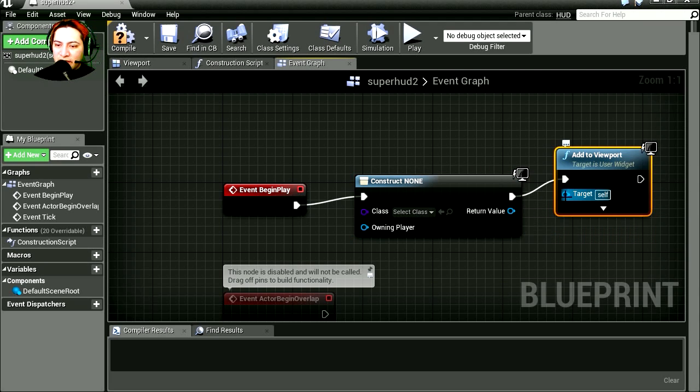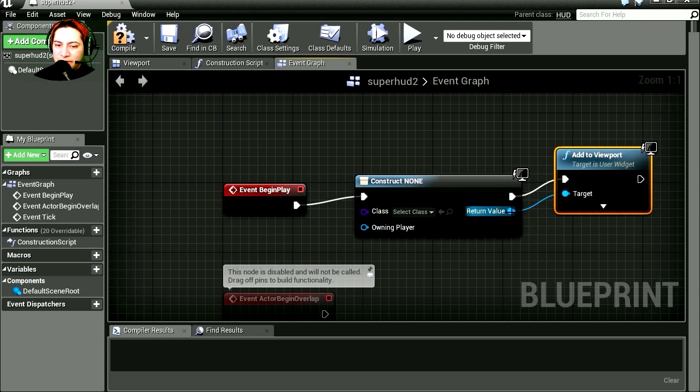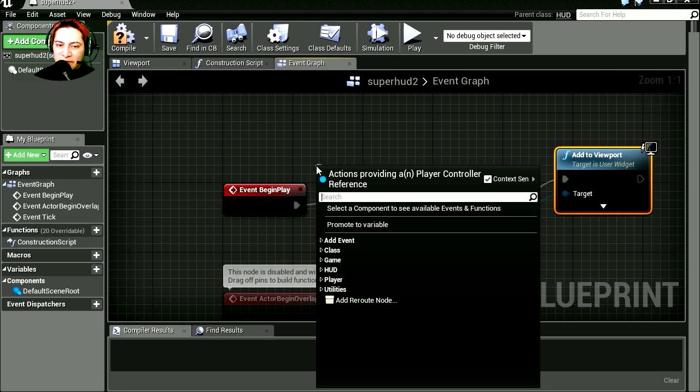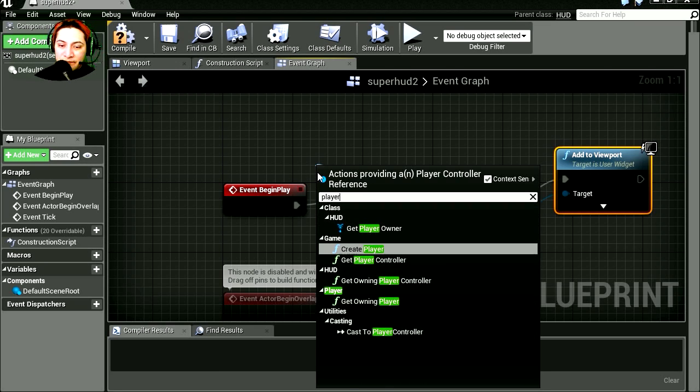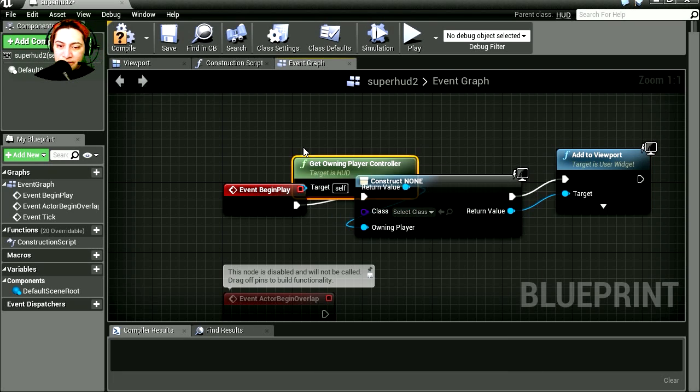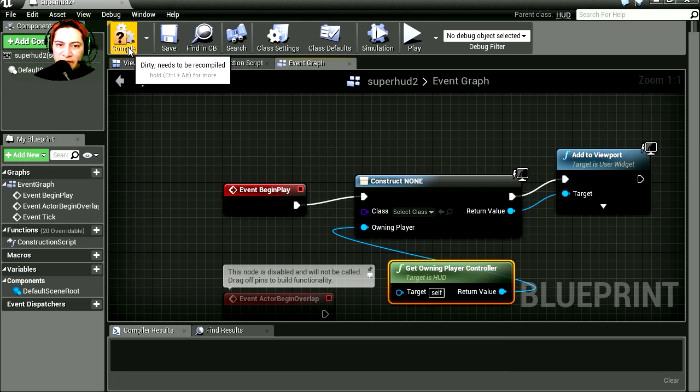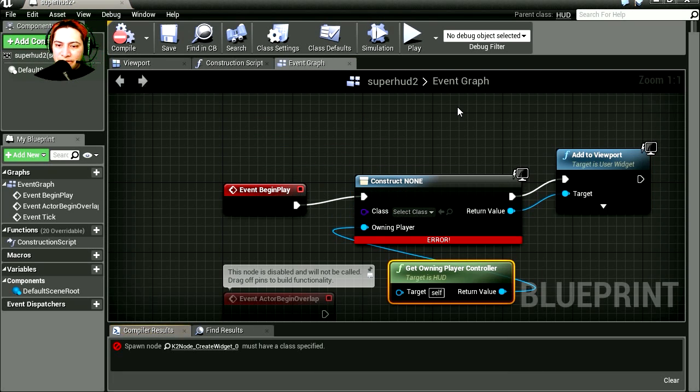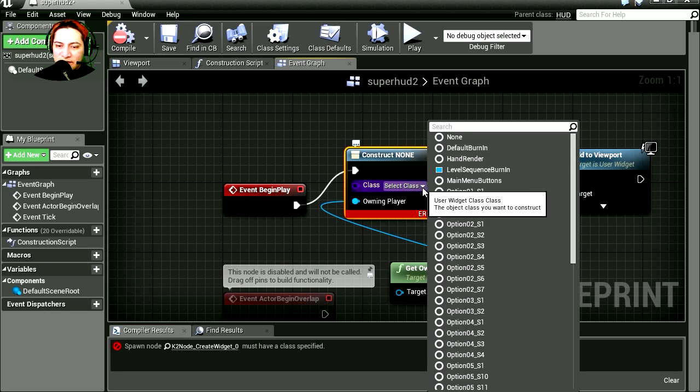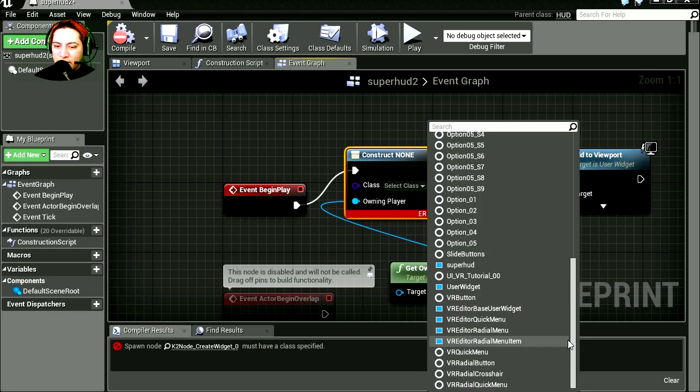For the target, this is going to be the return value. And for the owner player, let's make it a player controller. Compile this. Oops, I forgot something. I forgot to select the class. Let's select our class, it is going to be Super HUD. Let's compile this. Close it.